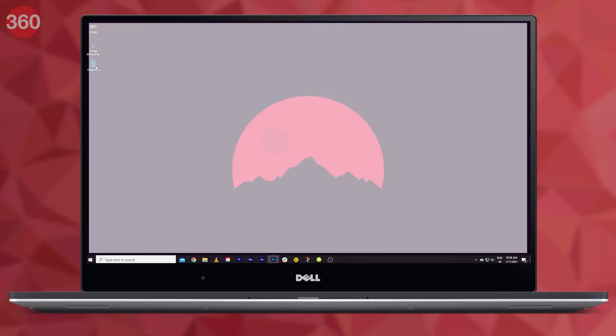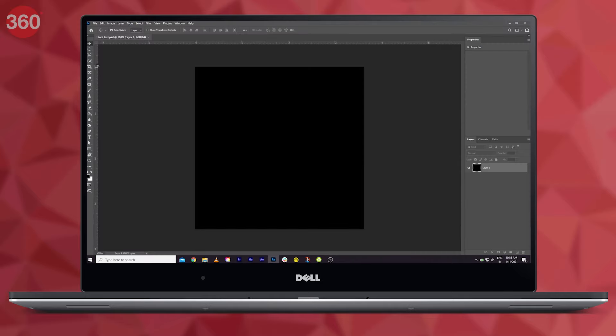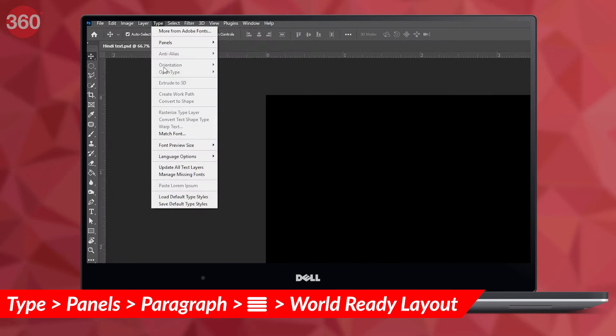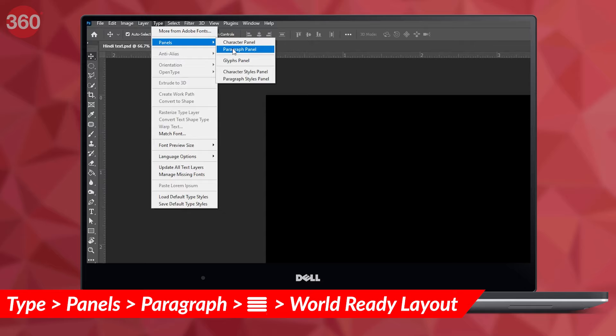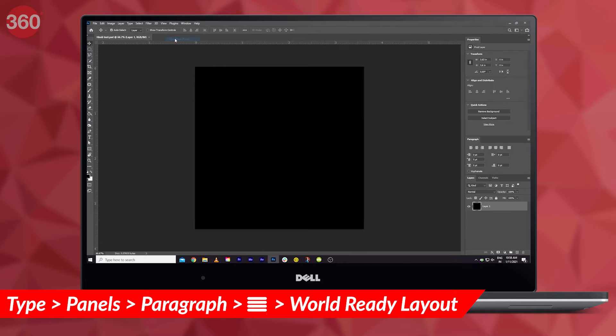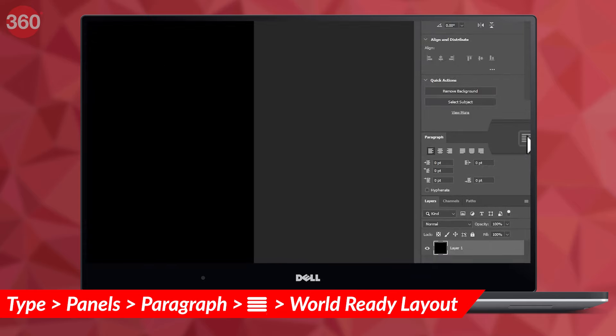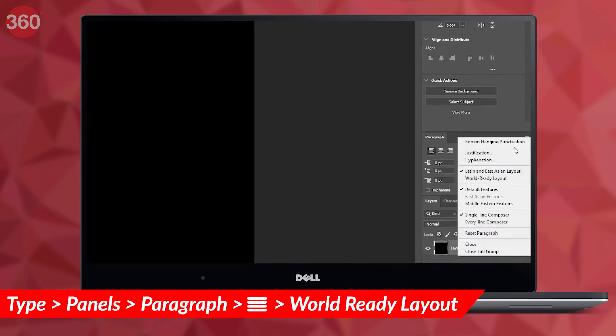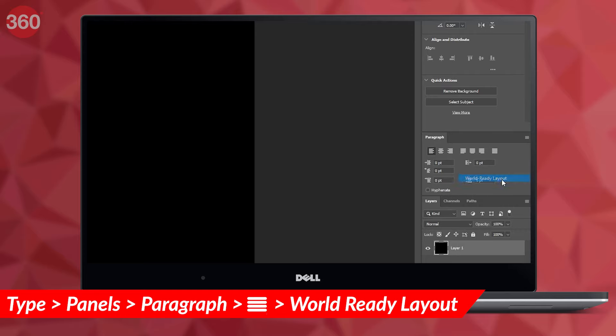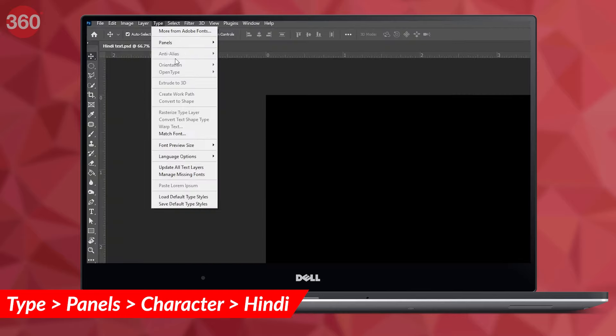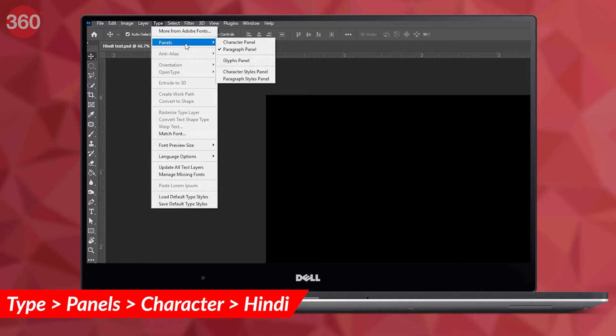Click on the Type menu, go to Panels, and then click on Paragraph to open the paragraph menu. Click on the icon that appears on the top right of the mini window that resembles a hamburger menu, and then select World Ready Layout again.